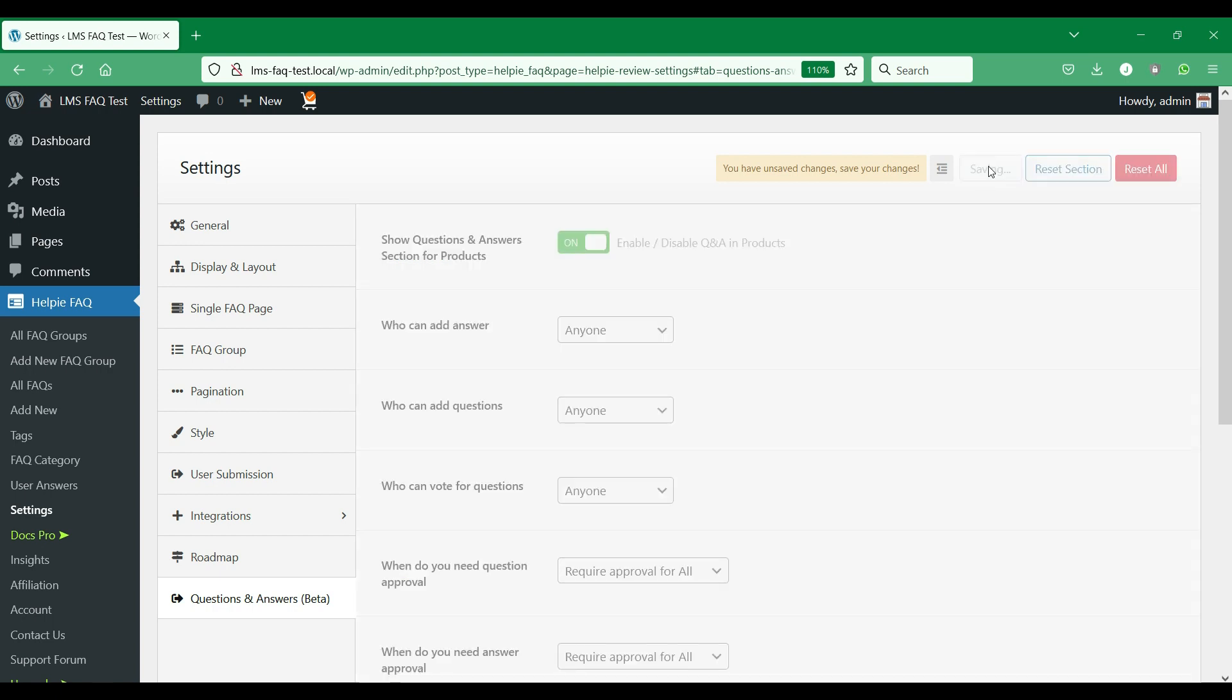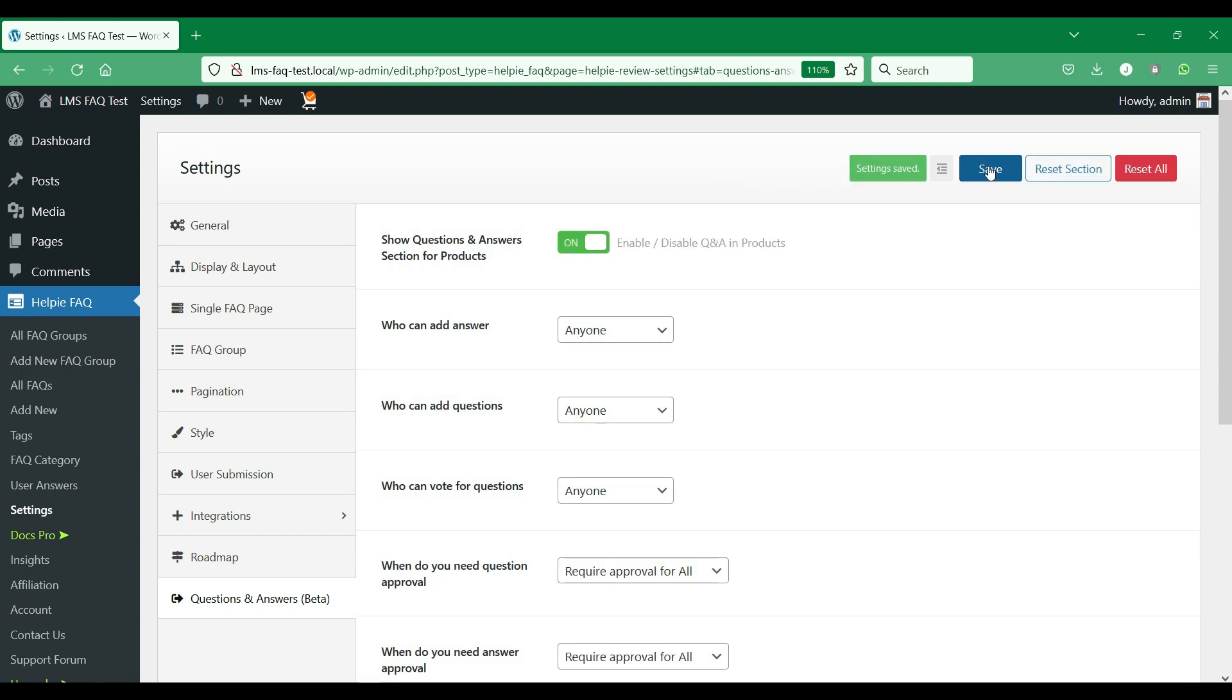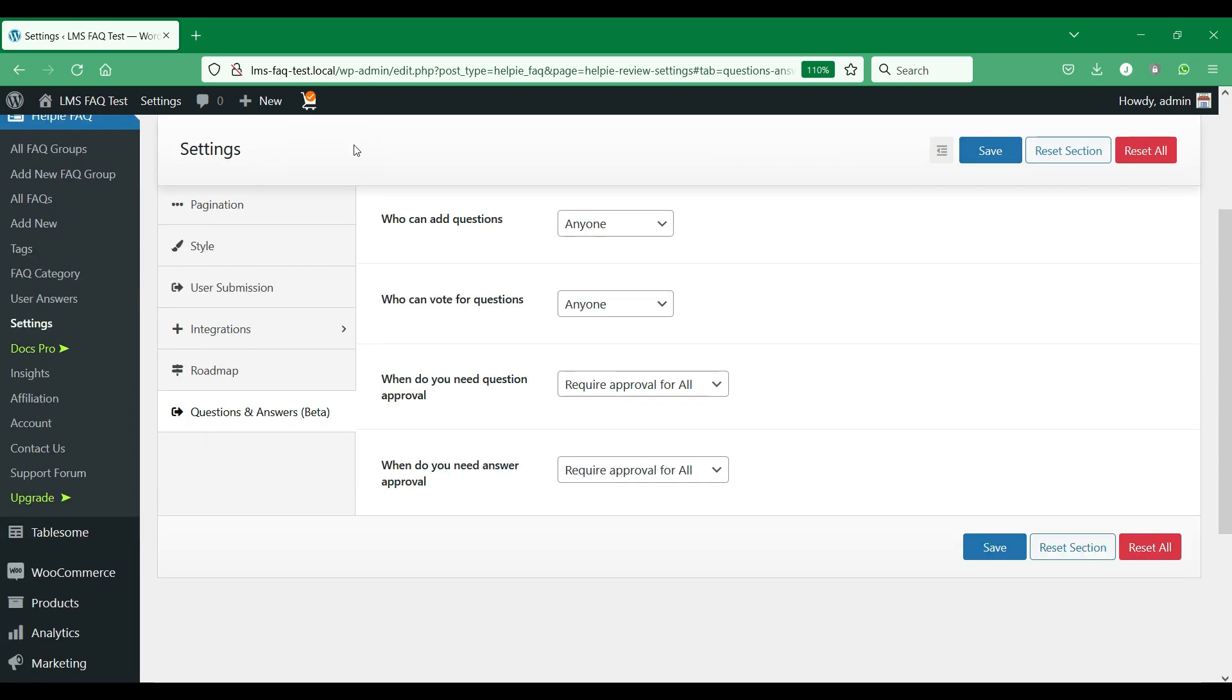Now that we have set up the WooCommerce questions and answers section, let's go to the WooCommerce store and see how it looks in the WooCommerce product page.